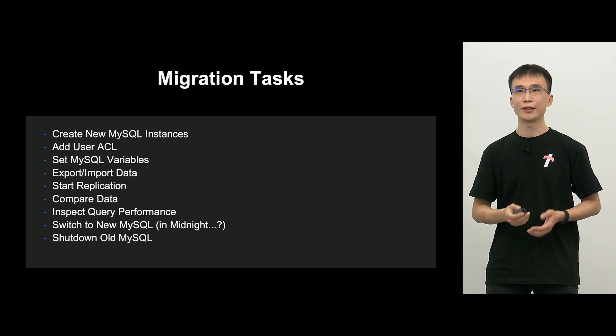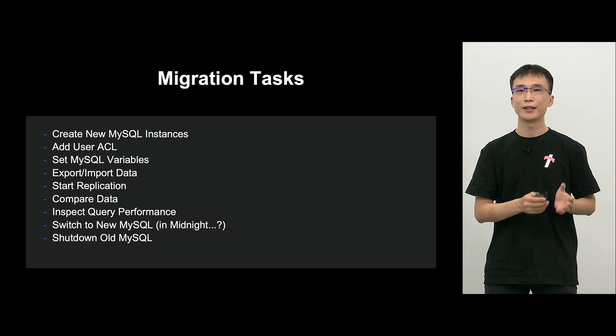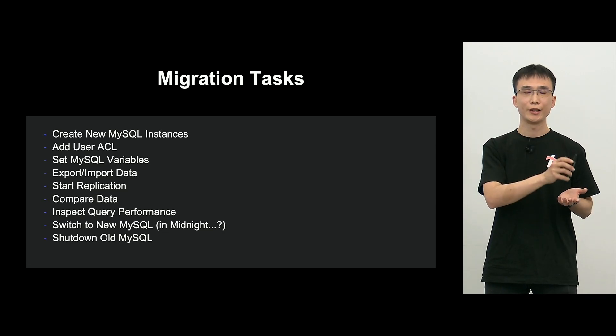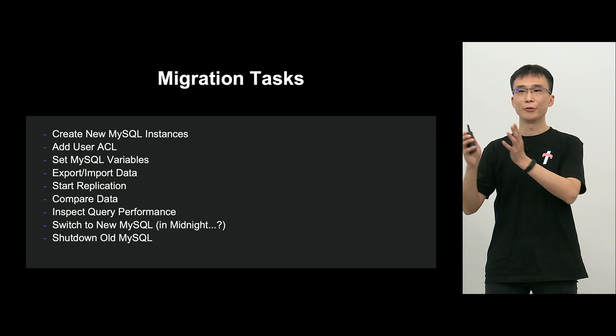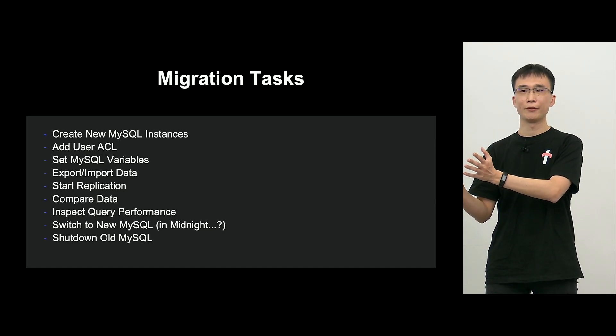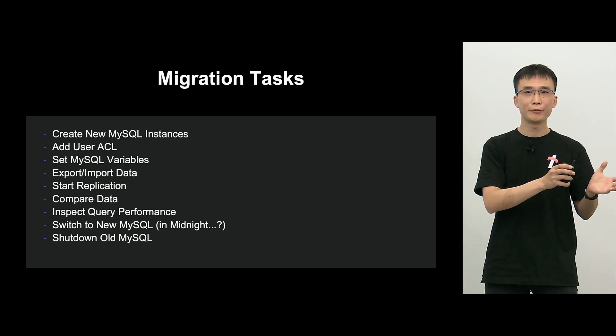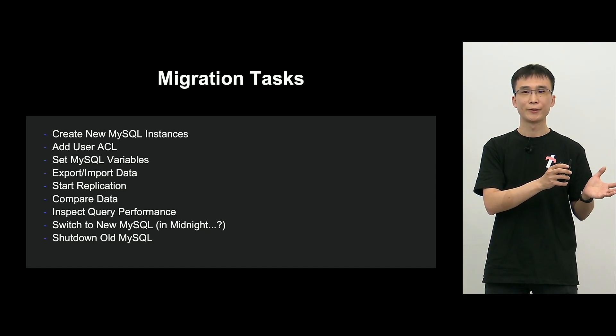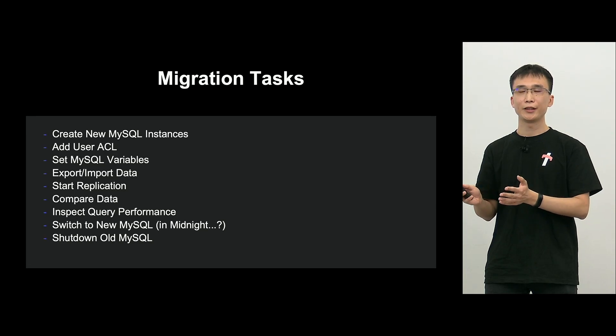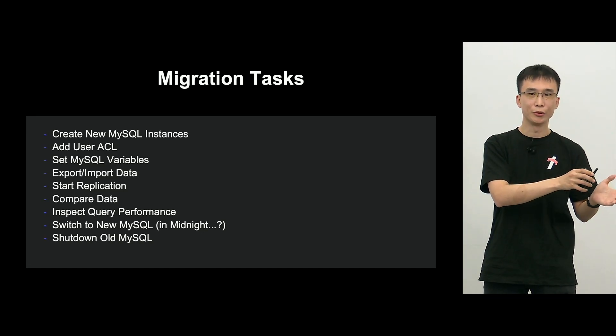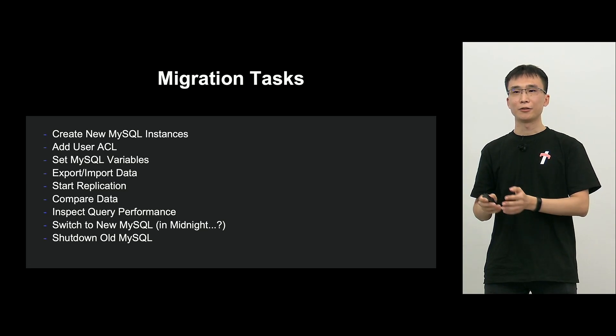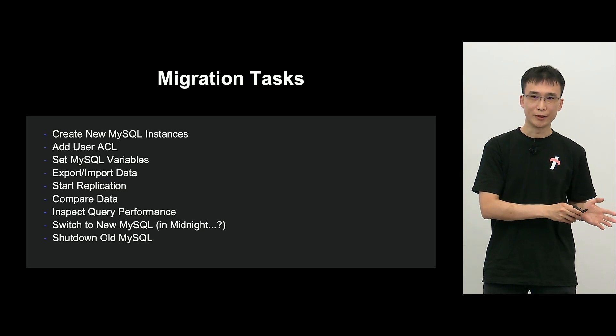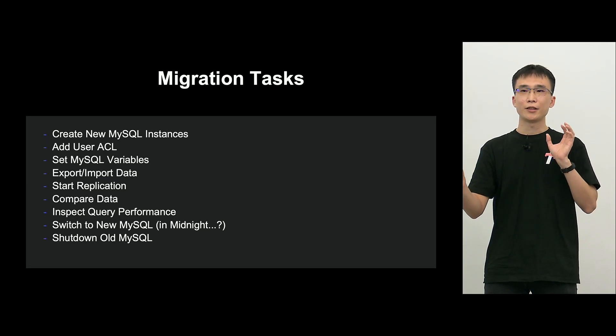So you can see the bullet points here. First of all, the new MySQL target needs to be created, and then add necessary user ACL, and the variables of source MySQL will be applied to the destination, the target, and then the source data will be exported and imported to the destination, the target, and then we start replication.